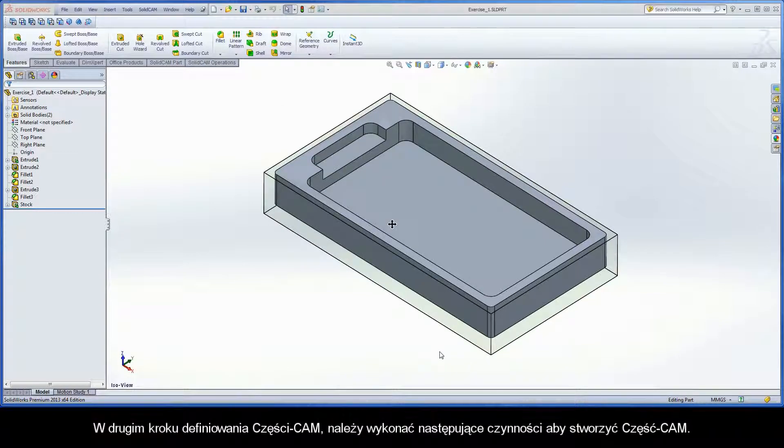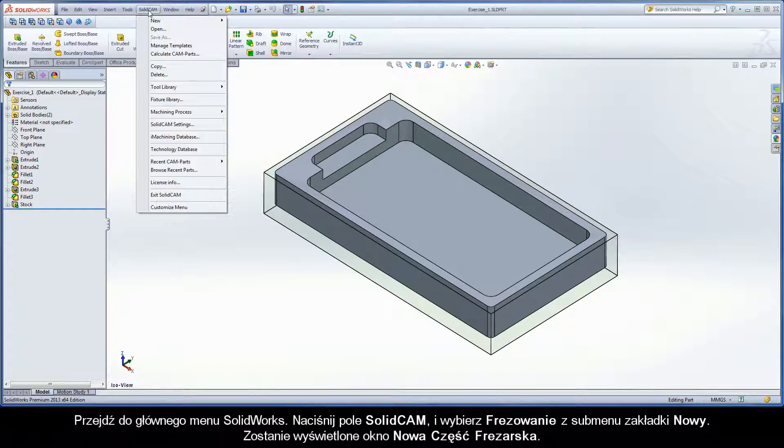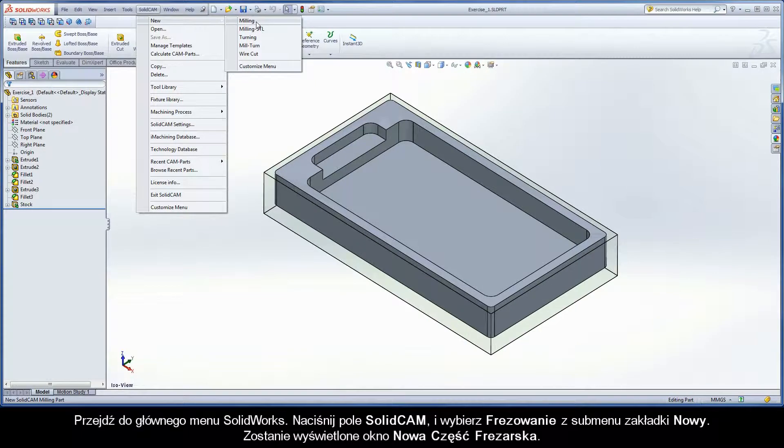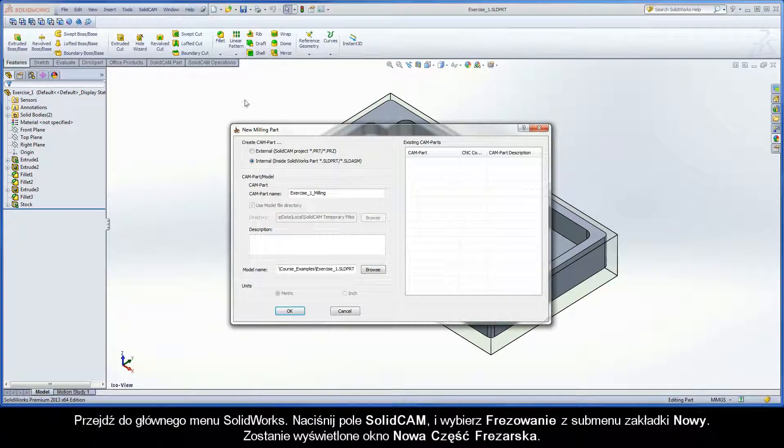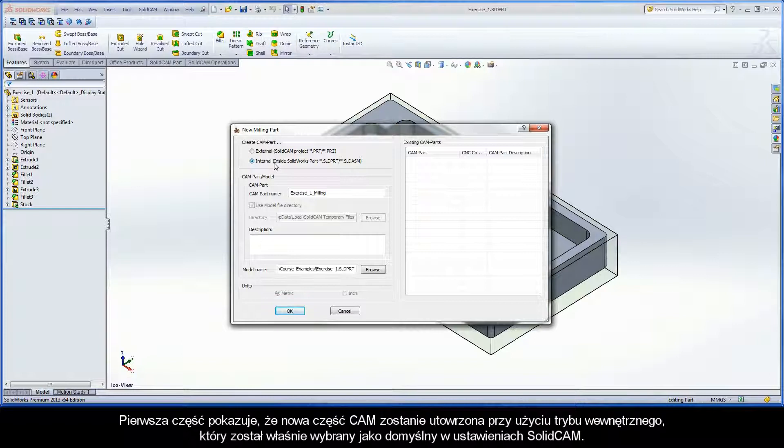In Step 2 of the CAMPART definition process, the following actions have to be implemented to create the CAMPART. Go to the SOLIDWORKS main menu. Click the SOLIDCAM field and choose Milling from the new submenu. The New Milling Part dialog box is displayed. The first section shows that this new CAMPART will be created using the internal mode, which was just selected as the default in the SOLIDCAM settings.